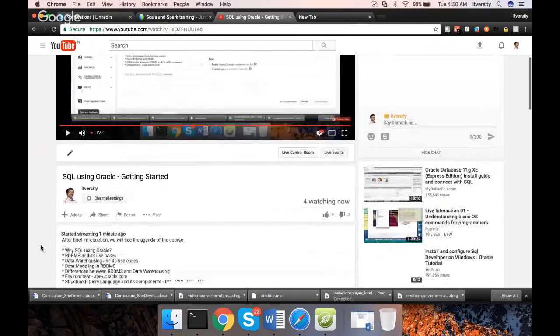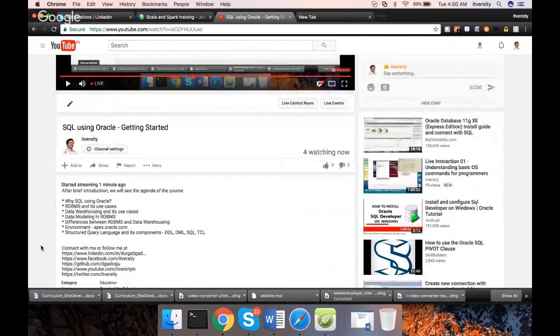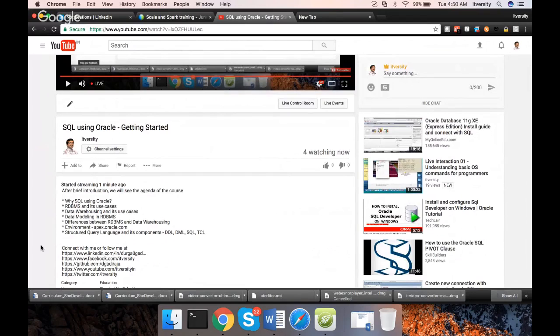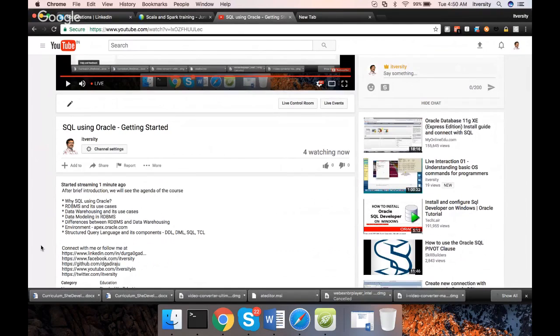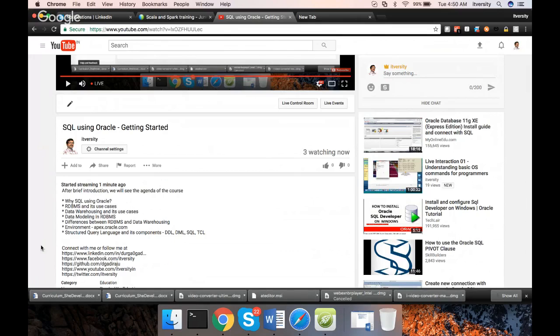Let's see the agenda of the course. First we'll try to understand why SQL using Oracle, why I am covering SQL using Oracle. Then I will also explain RDBMS and its use cases. RDBMS stands for Relational Database Management System and its use cases.